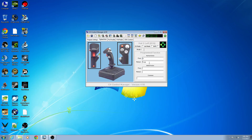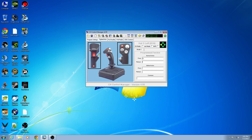You also have the option to just clear it. That's basically the basics of CH Control Manager version 4.55. I hope those of you who have purchased CH gear and are new to Control Manager find this helpful. One more thing before we go — and that's comments.